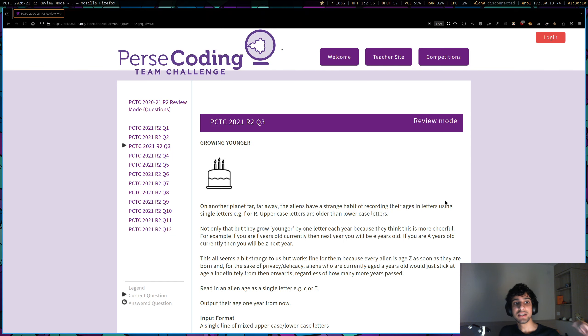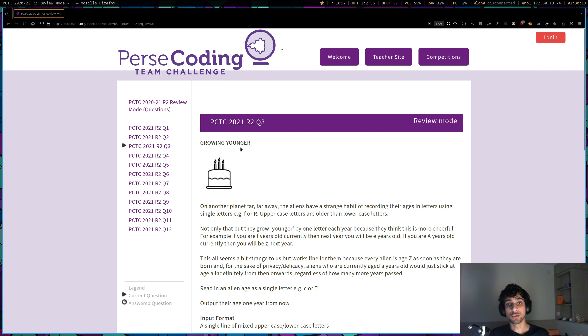This is the walkthrough video for PCTC 2020-2021, round 2, question 3, growing younger.